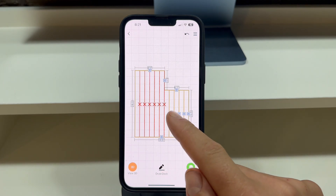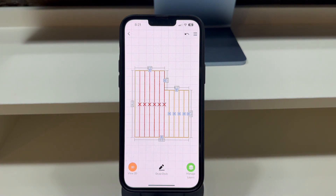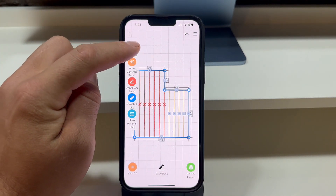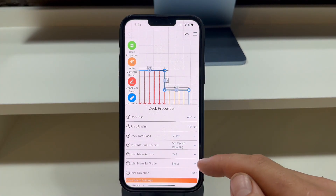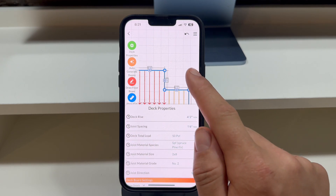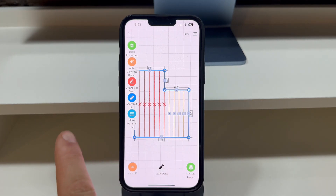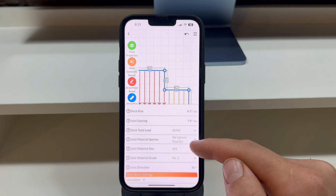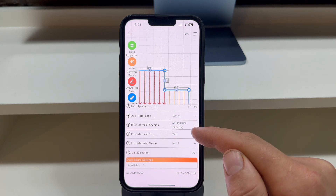The easiest way is to let the app automatically generate the floor beam locations based on five deck properties: the joist spacing, total deck load, joist material size, and joist material grade. To edit the deck properties, tap on the deck once and press the Deck Properties button. From here, you will see all properties of the deck.